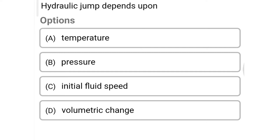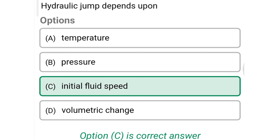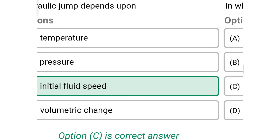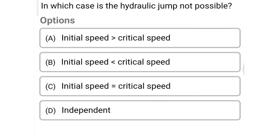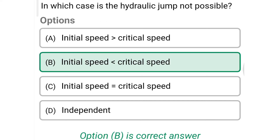Next question: hydraulic jump depends upon — Option A: temperature, Option B: pressure, Option C: initial fluid speed, Option D: volumetric change. The correct answer is Option C: initial fluid speed. Next question: in which case is the hydraulic jump not possible? Option A: initial speed greater than critical speed, Option B: initial speed less than critical speed, Option C: initial speed equal to critical speed, Option D: independent. The correct answer is Option B: initial speed less than critical speed.